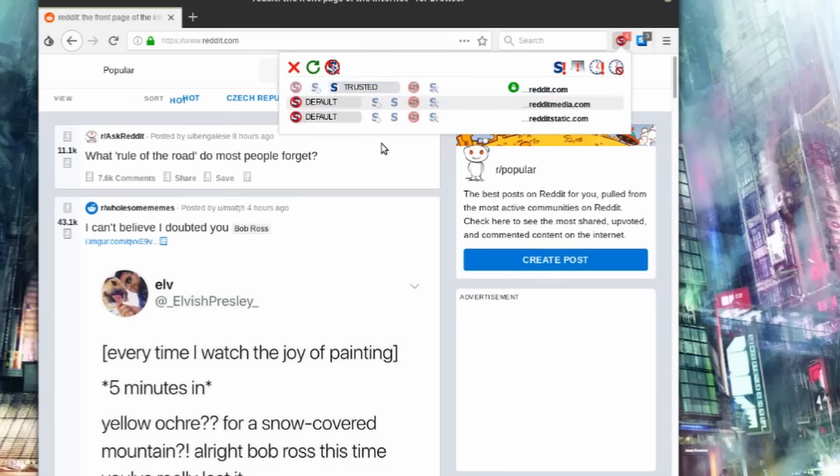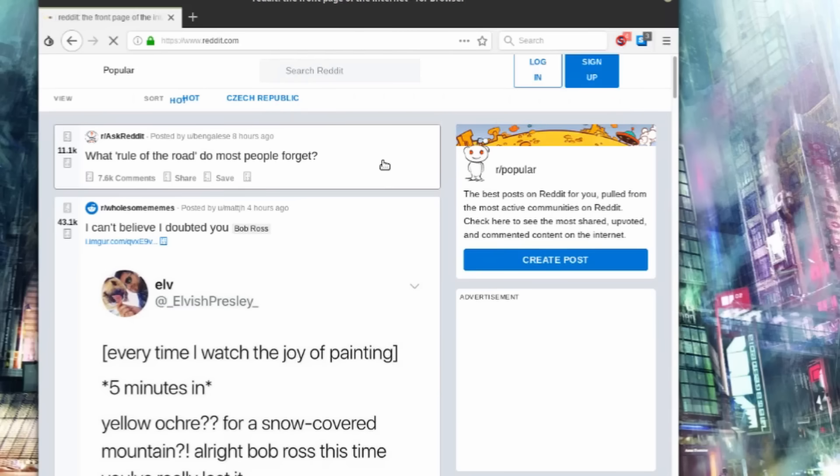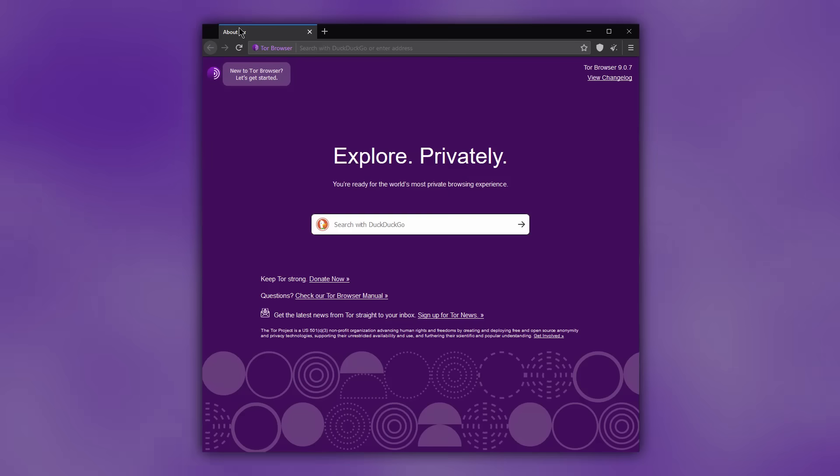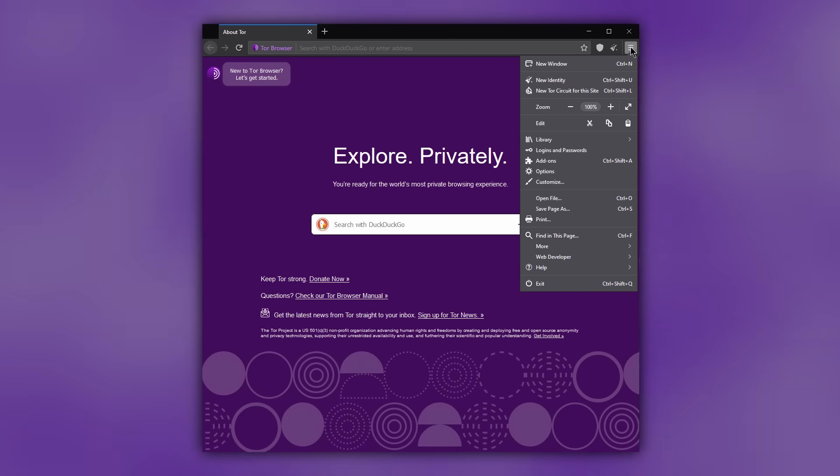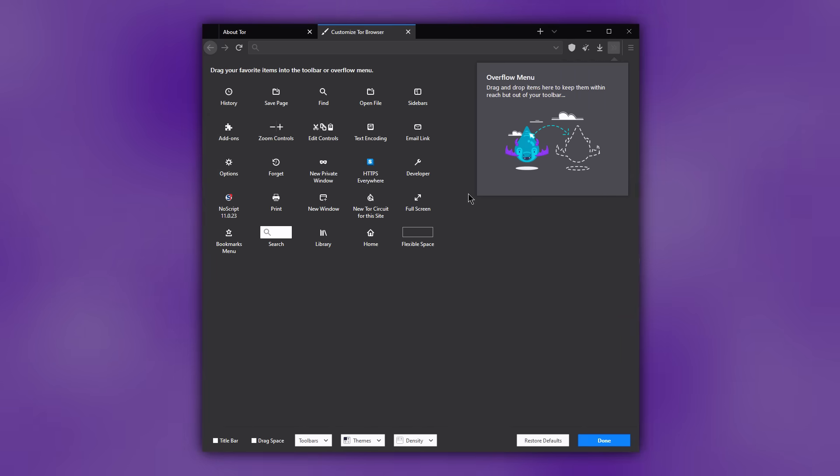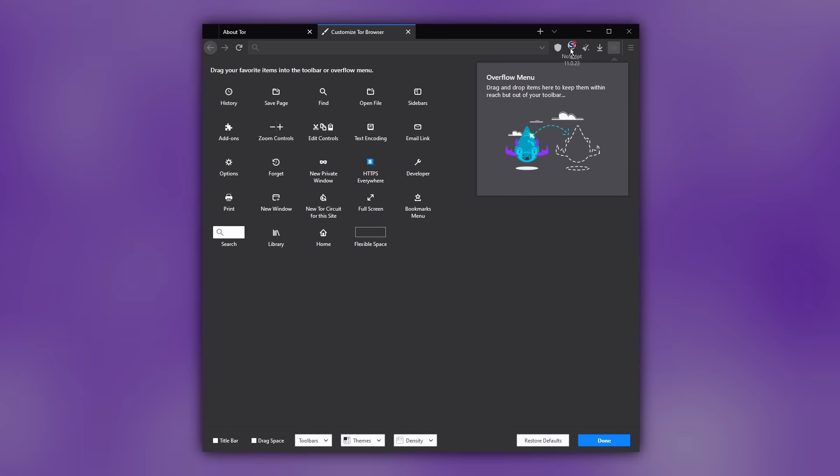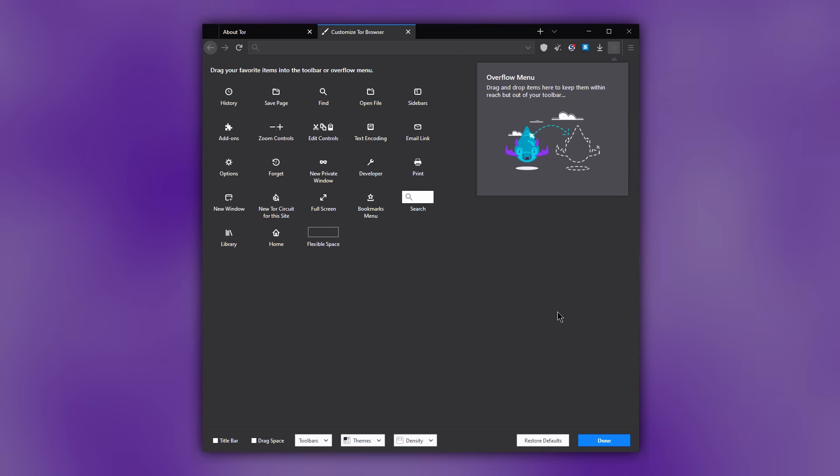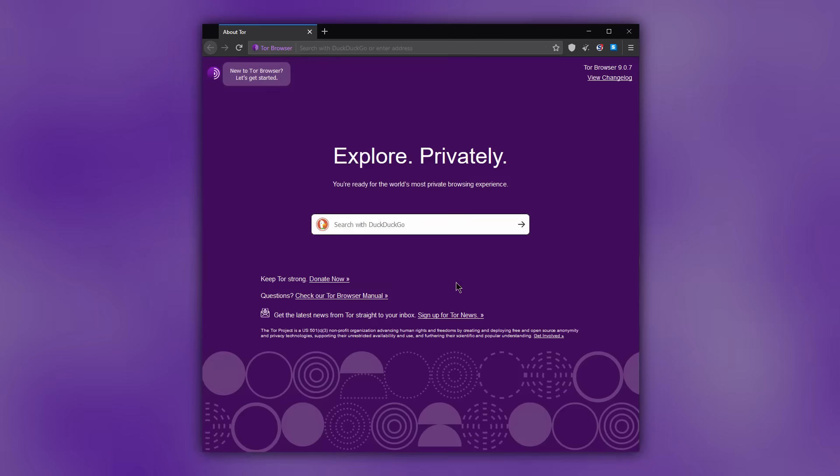This is done through the NoScript extension. If you can't see the add-in in the top bar, open the menu and select Customize. Then find the icon for NoScript as well as HTTPS everywhere, and drag them over to the top right bar and click Done.